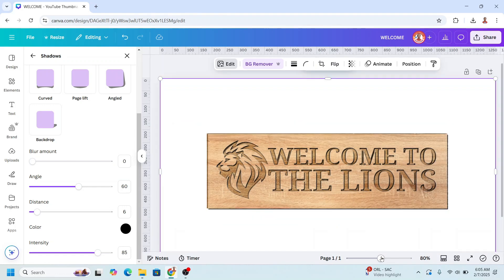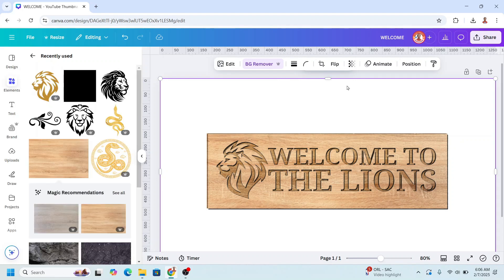Now the final touch. I will remove all the shadow here. So I will crop it.